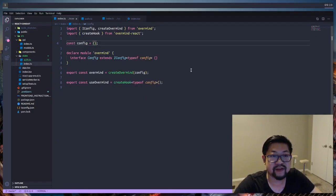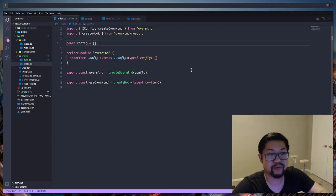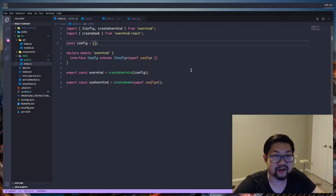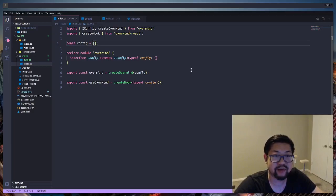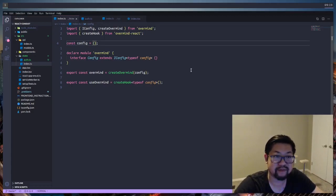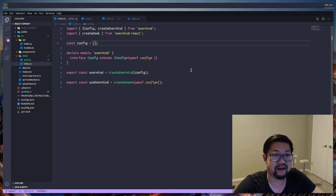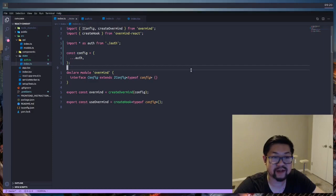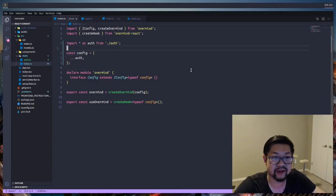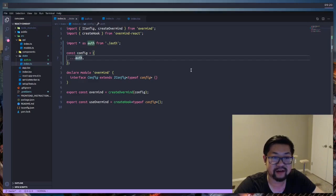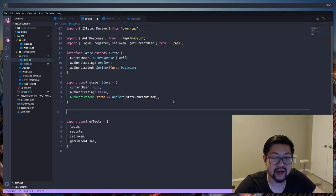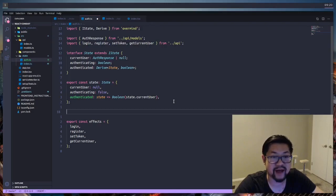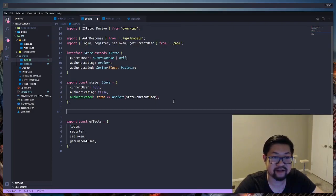To get the benefits of TypeScript when we're trying to define our actions, it would be a good idea to import the auth state and effects in the OverMind index file. We're gonna come back to cleaning up this index file, but for now we could import auth like this and add it to our config. Now we're ready to create some actions for authentication in this file.